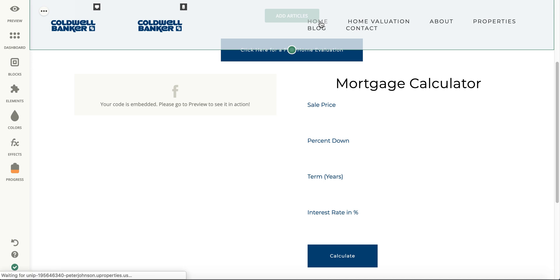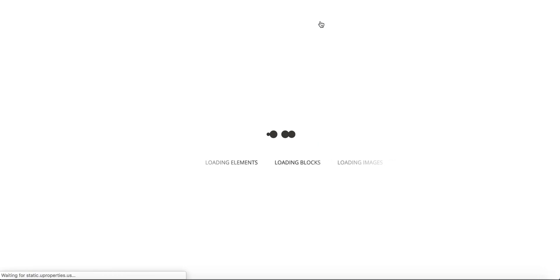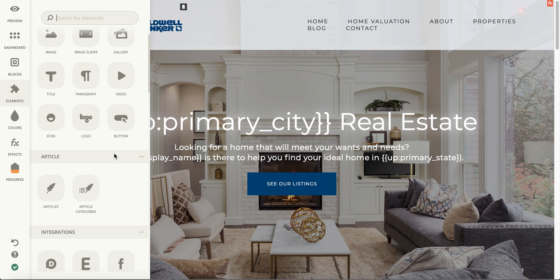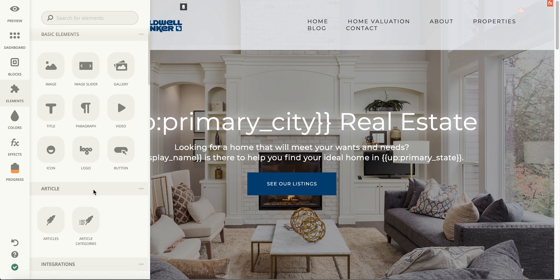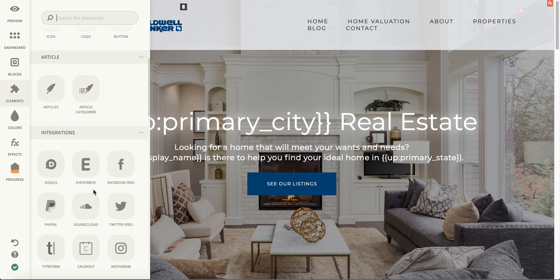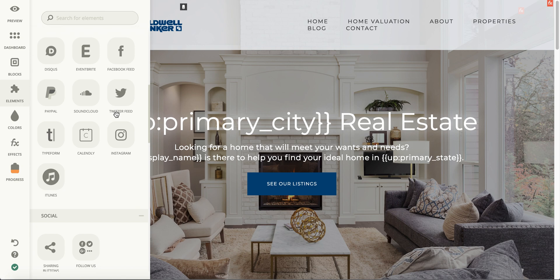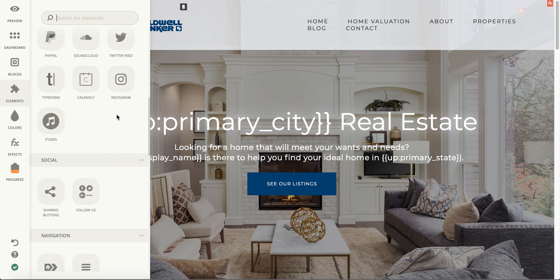We're going to go back home and go over more of the elements, because there's a lot of different functionality within this elements tab. We have different types of articles that you're able to put there. As we scroll down, we have different social media integrations: your Instagram feed, iTunes if you have podcasts, Typeform, Calendly, SoundCloud, Twitter, PayPal, Eventbrite, Facebook, and Disqus. So many different integrations that you can put into your site.